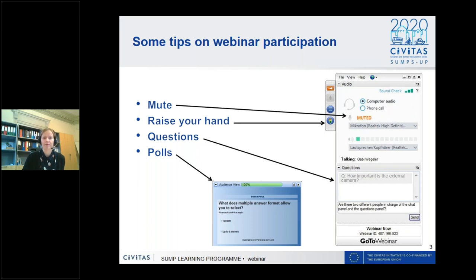We will have a joint question and answer session at the end of the webinar where we will ask all the questions you have submitted. Remember to submit your questions already during the presentations. We also have a couple of polls where you can select the answer that is suitable for you.